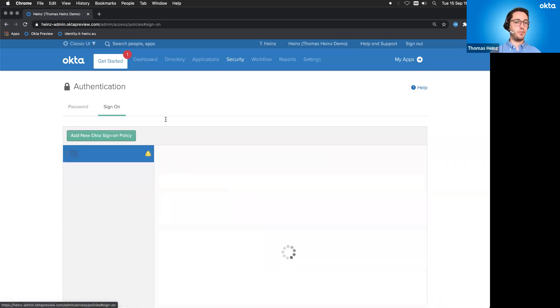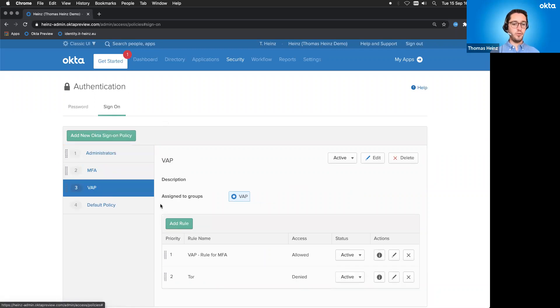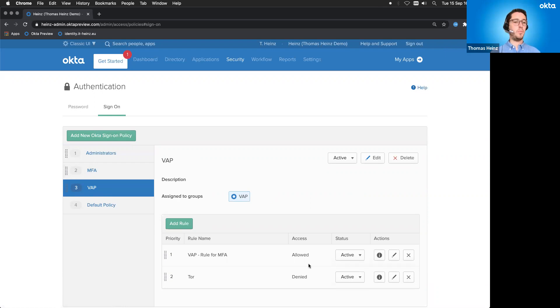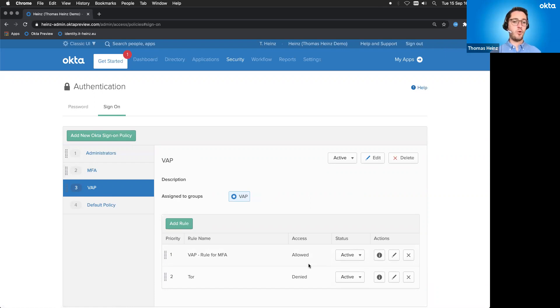And the same is, of course, true also with the sign-on policies. Of course, when you are in the very attacked persons group, then you are allowed to access, but you always have to provide a multi-factor and maybe after a few days, two hours, whatever, you're not receiving any phishing emails anymore, then you will get removed out of the very attacked persons group and basically have the normal sign-in procedure.